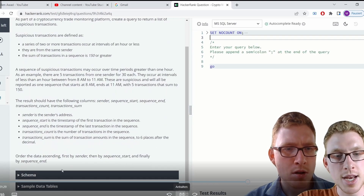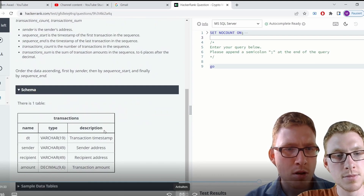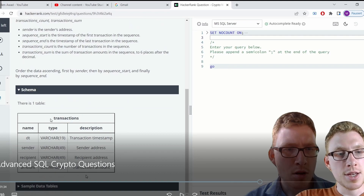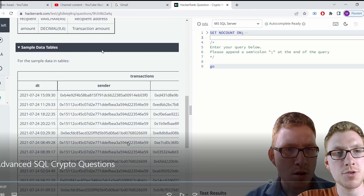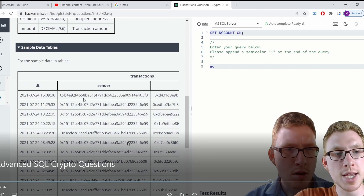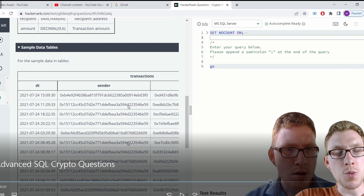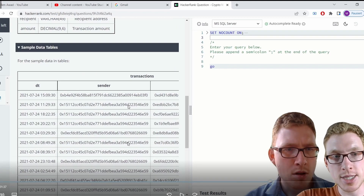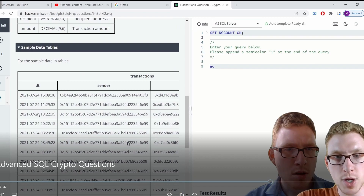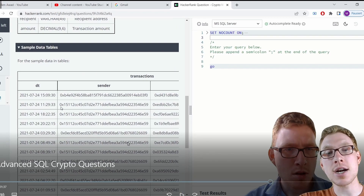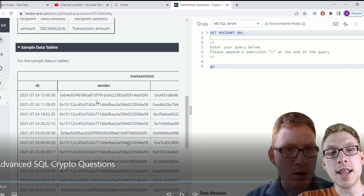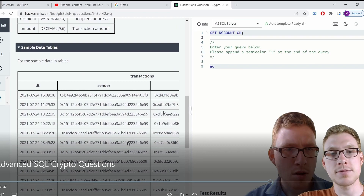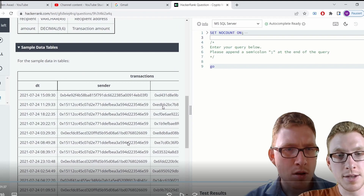The result should have columns: sender, sequence start, sequence end, transaction count, and transaction sum. Our table is called 'crypto' and has four columns: date_time (the timestamp), sender, recipient, and amount. We want to find suspicious sequences where: first, the timestamp is less than an hour from the previous one; second, the sender is the same; and third, the total amount is 150 or greater.